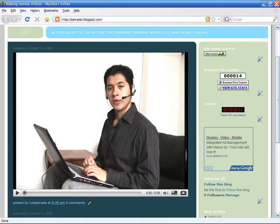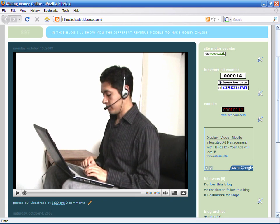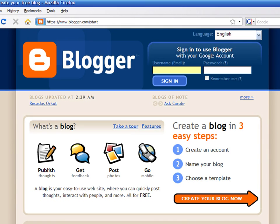Hello, my name is Luis Estrada and I'm a software developer. In this video I'll show you how to start a blog and make money.